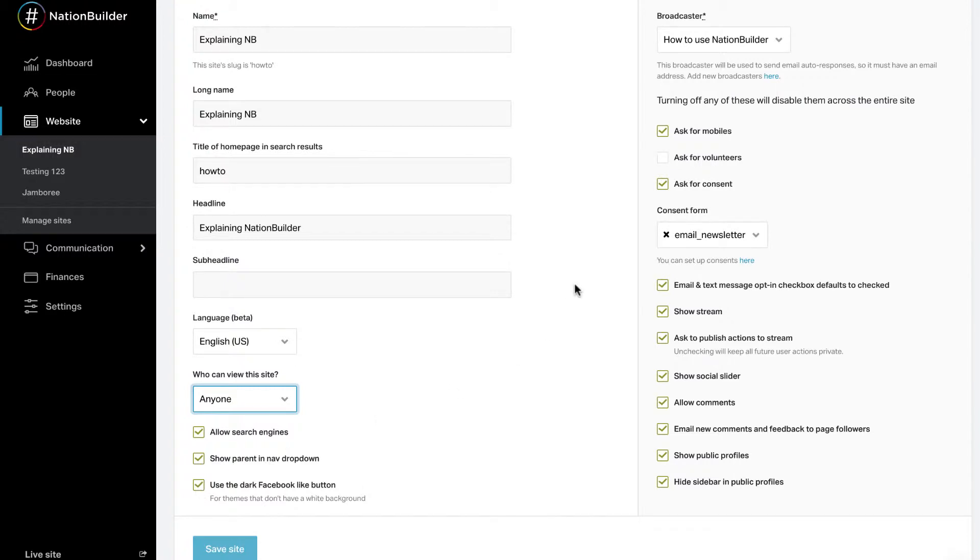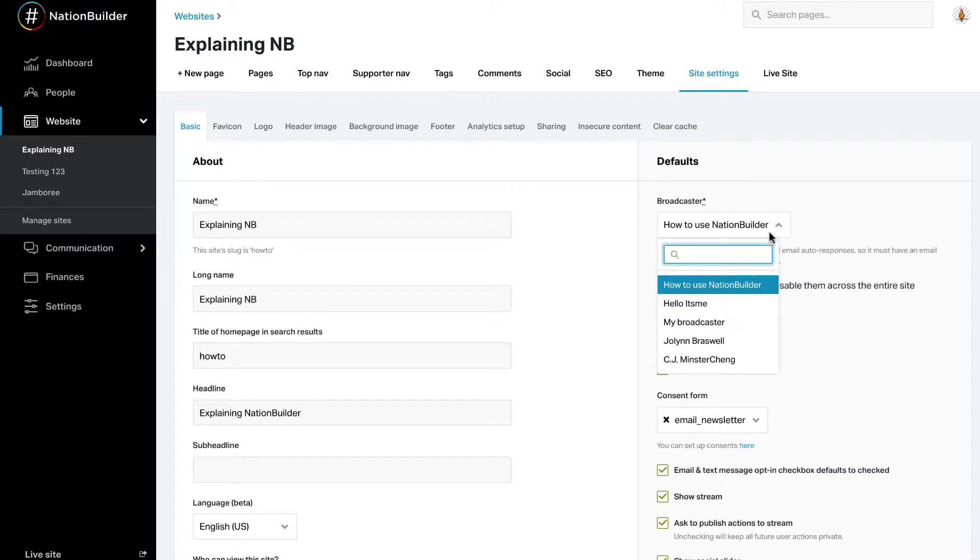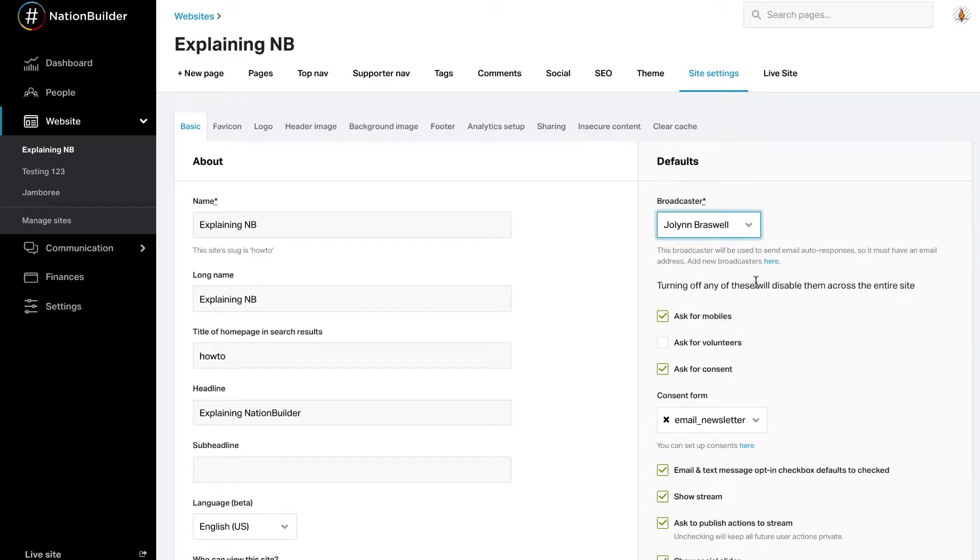Select a default broadcaster for your website. This broadcaster will send all auto-response emails from your nation. Facebook or Twitter icons at the bottom of every website page will link to this broadcaster's associated social media accounts.